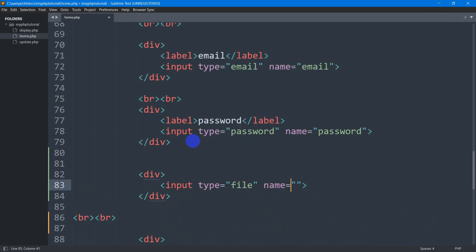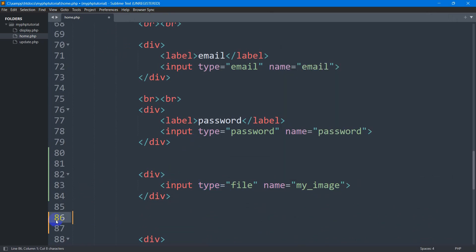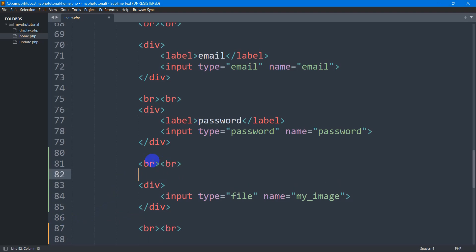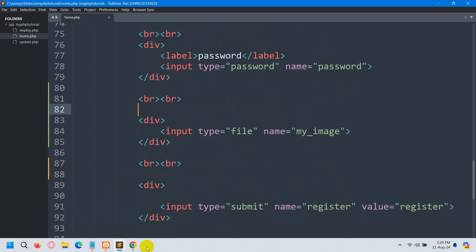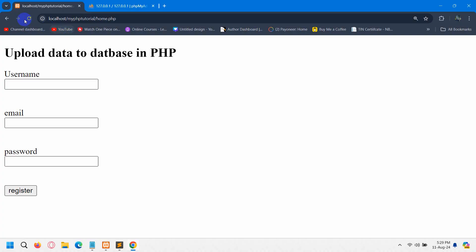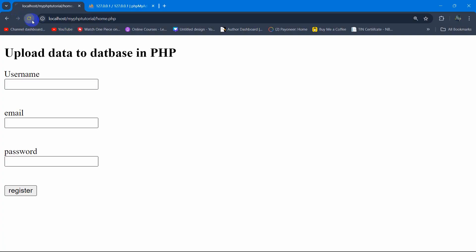For the image input field we need to set the type to 'file' and the name will be 'my_image'. Let me add some line breaks here. If we now refresh, you can see we have the image upload option.